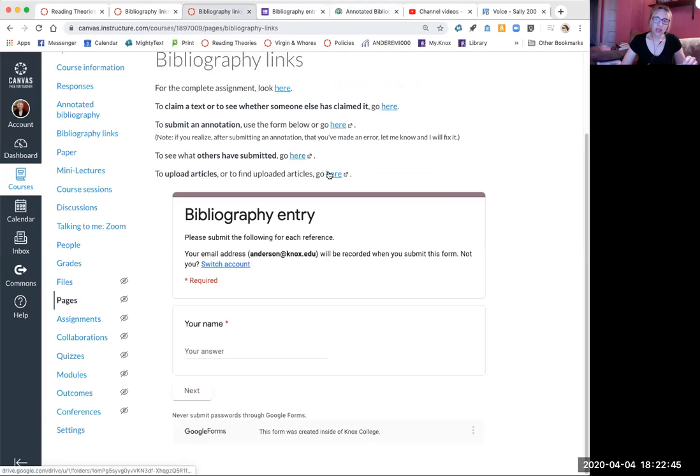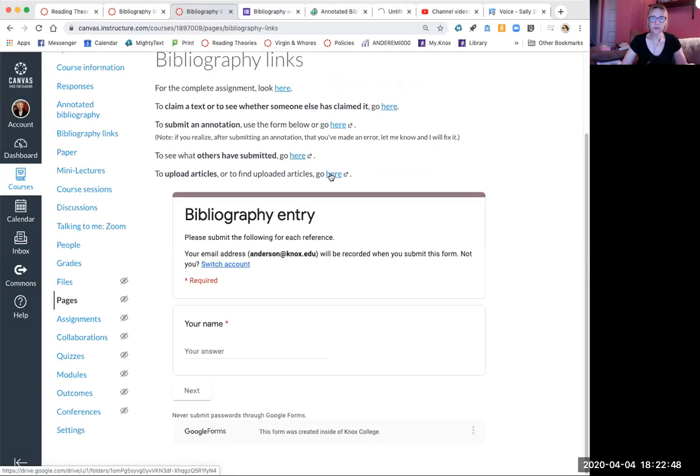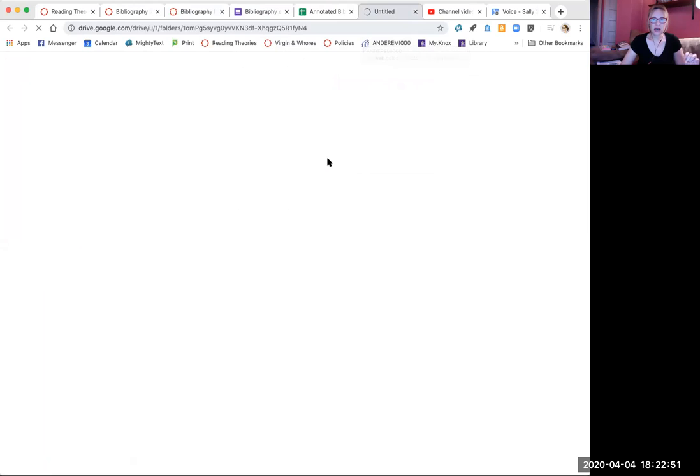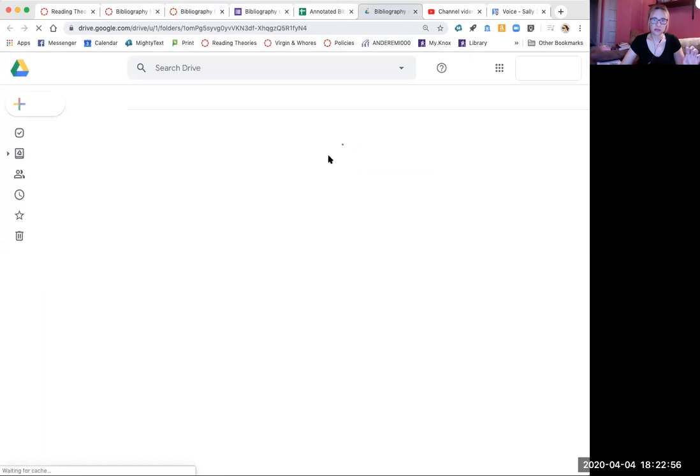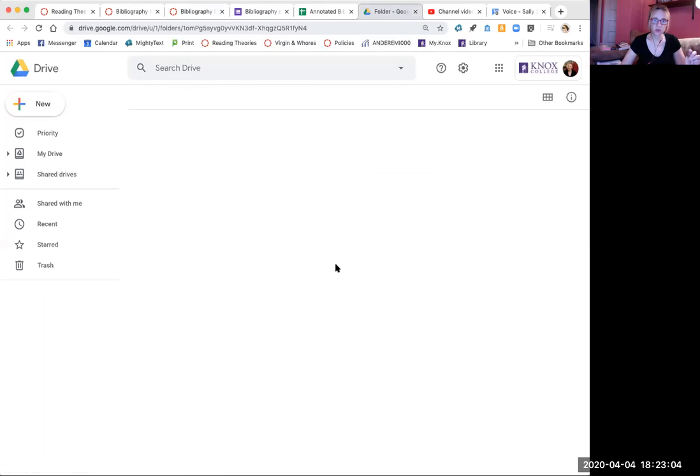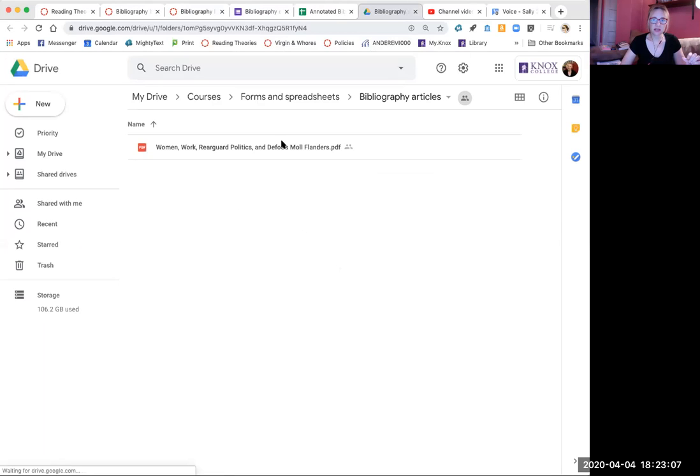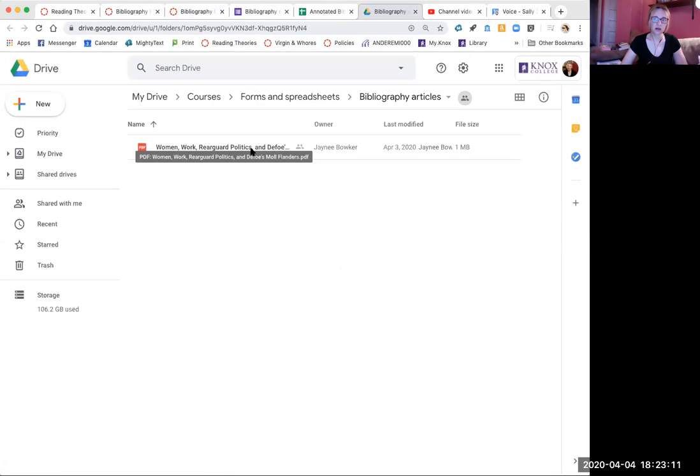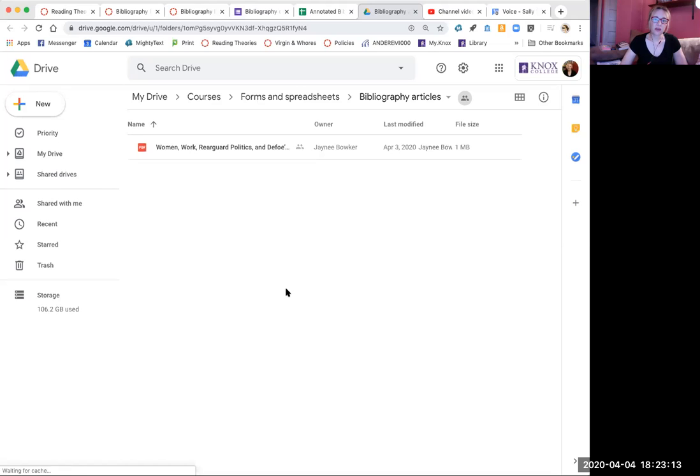Lastly, how to upload articles to the Google folder. It's not complicated assuming you're logged in with your Knox email. You just drag the PDF into the folder and then it'll show up for everyone else who goes to the folder. So right now it looks like Janie's article is already in here. And then by the end of term, it'll have a lot of articles in here, dozens, because everyone will have been submitting them.